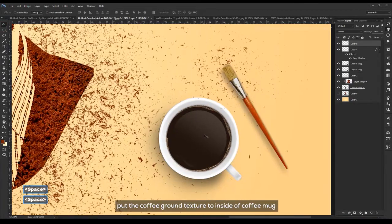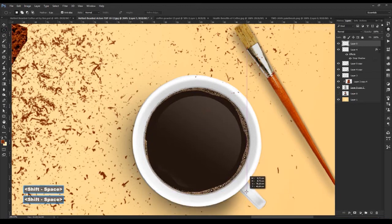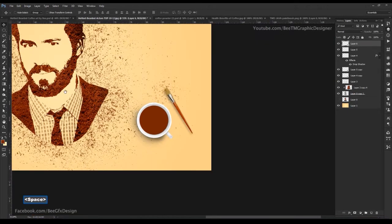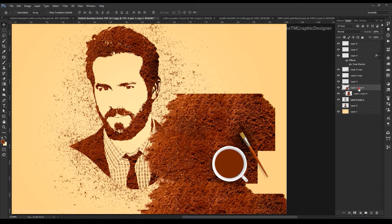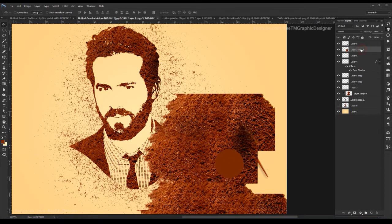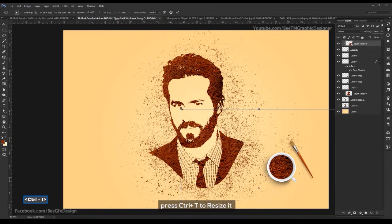Put the coffee ground texture inside the coffee mug. Use the elliptical marquee tool. Create a new layer. Duplicate the coffee ground texture. Click mask. Press Ctrl+T to resize it.